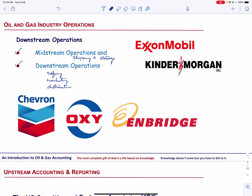Oil and gas companies like Chevron, Occidental, and Enbridge are integrated. Similarly, ExxonMobil and Kinder Morgan are integrated and they are involved in upstream activities as well as midstream and/or downstream activities.